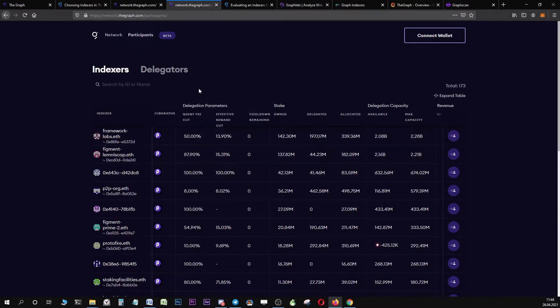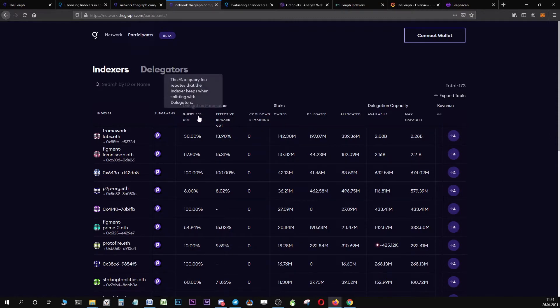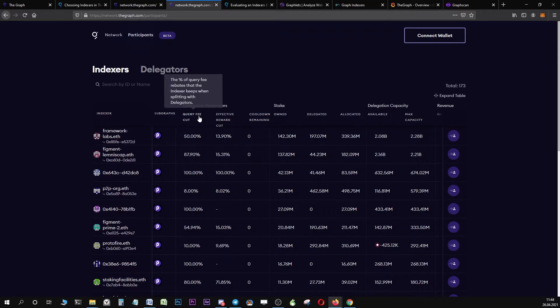I should rather explain first of all what all these numbers mean. Query fee cut is when an indexer serves a particular query to a data consumer, the indexer is paid in GRT tokens by the data consumer. Data consumers can for example be Uniswap or other customers.